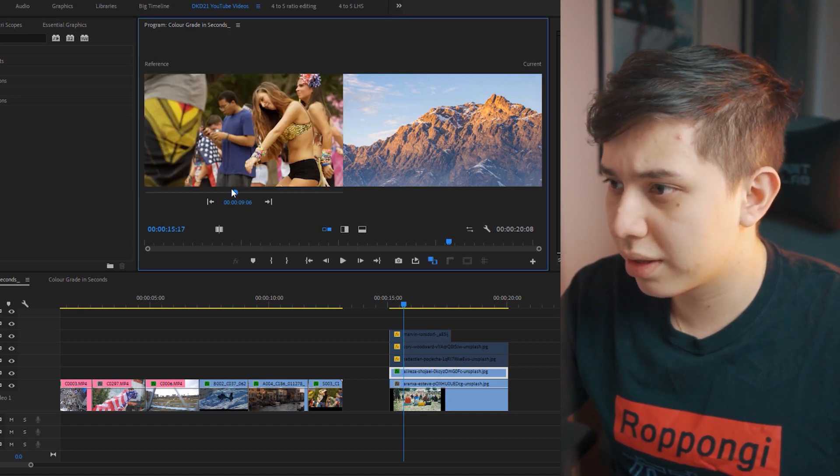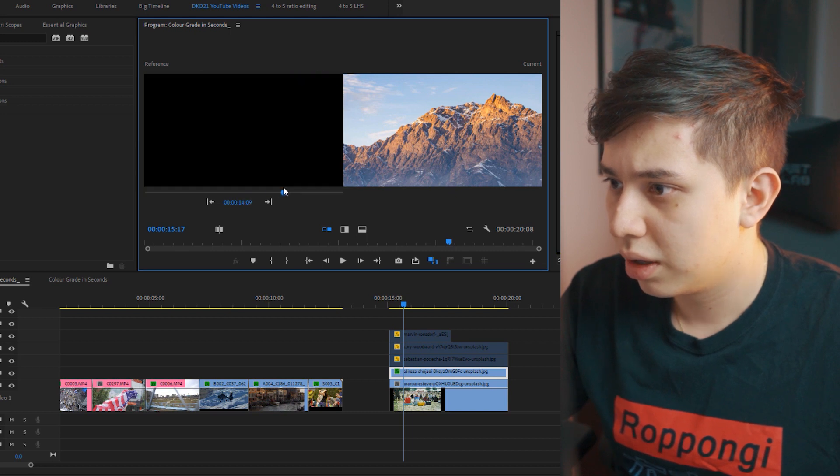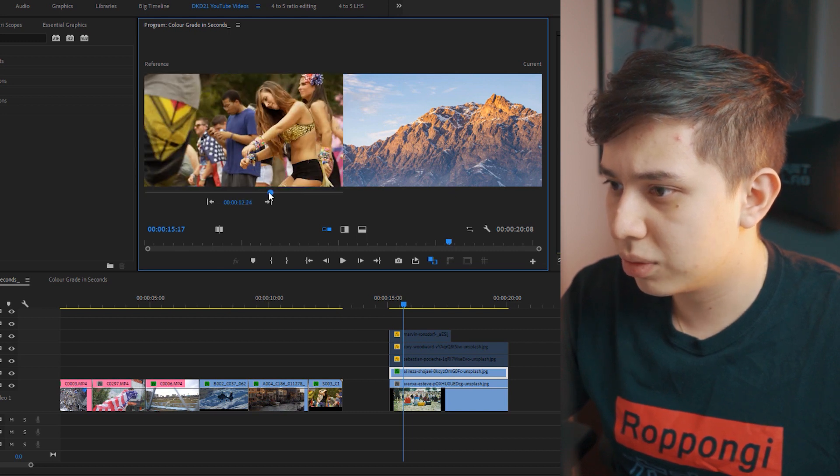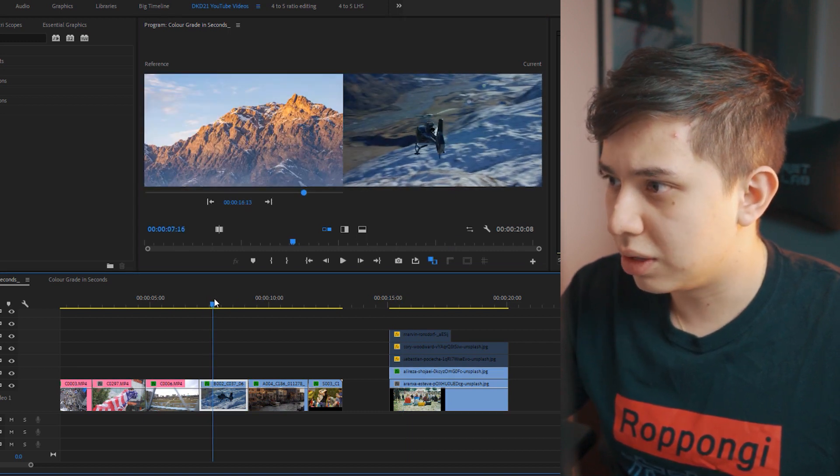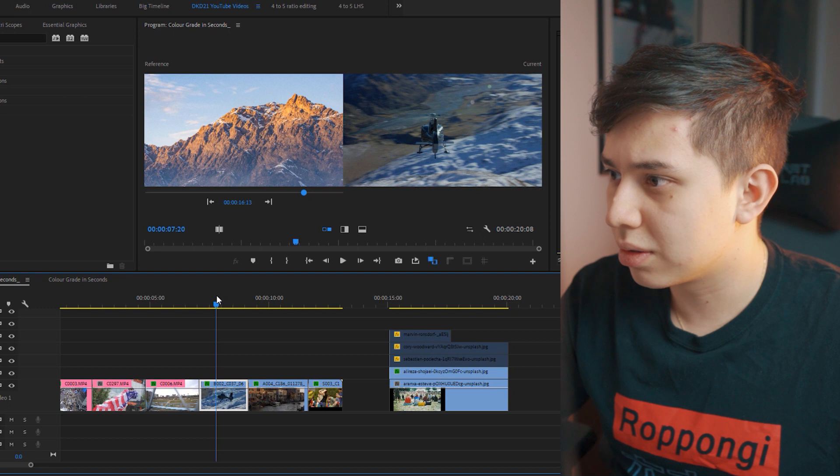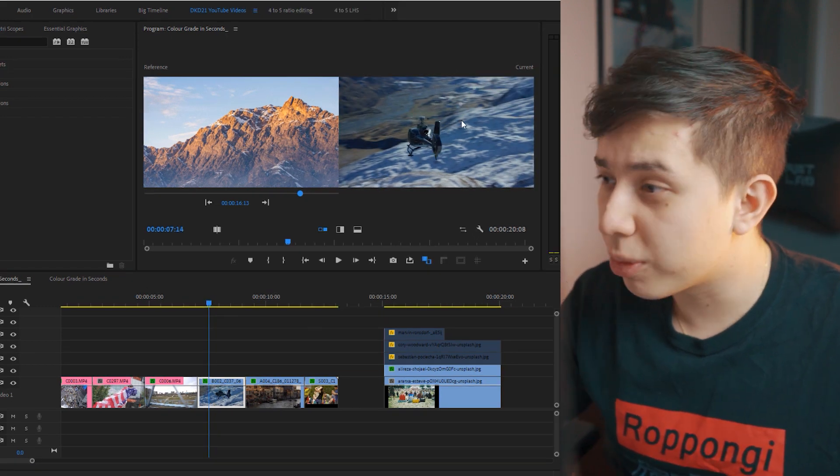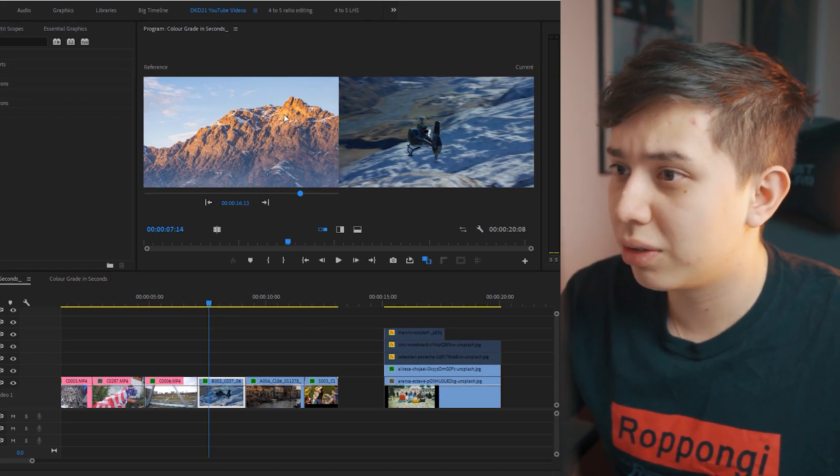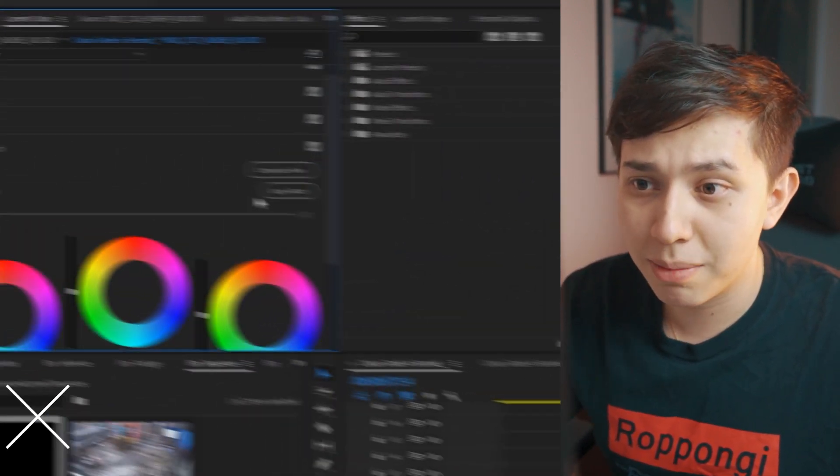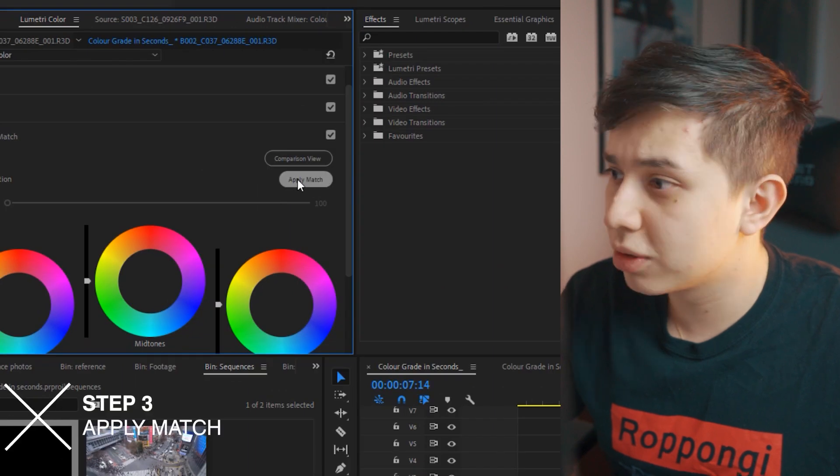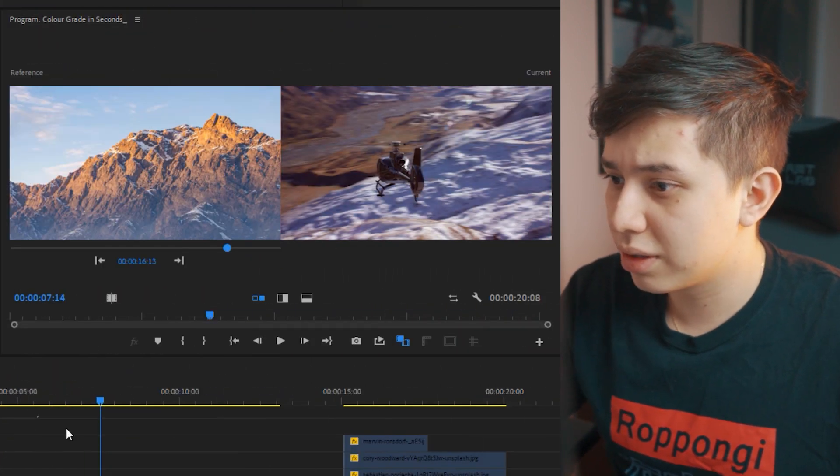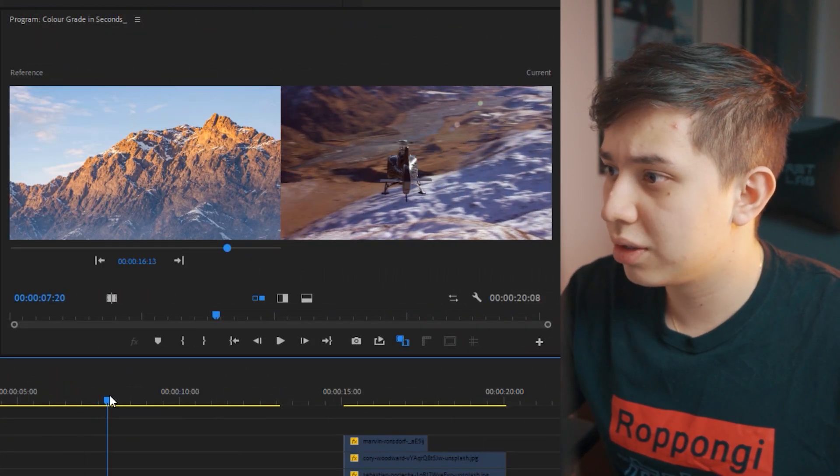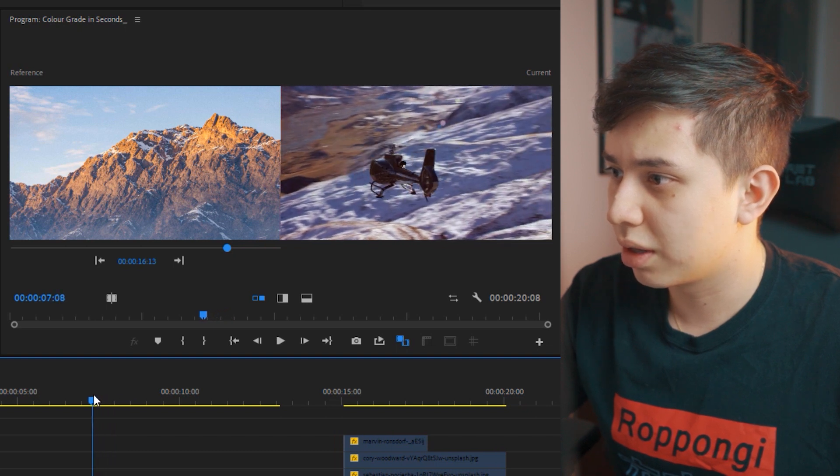So if I drag this mini timeline to the example and then if I go to the mountains footage, so on the right we have the current shot and on the left we have the reference. Now we simply click apply match and as you can see the colors and the tones have changed in the shot to match that image.